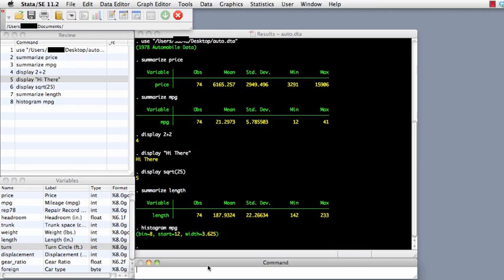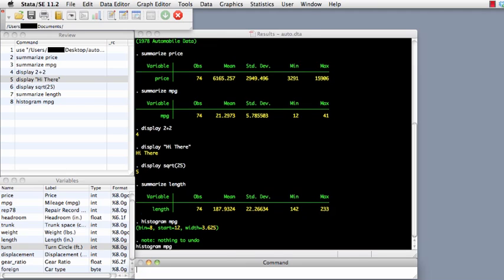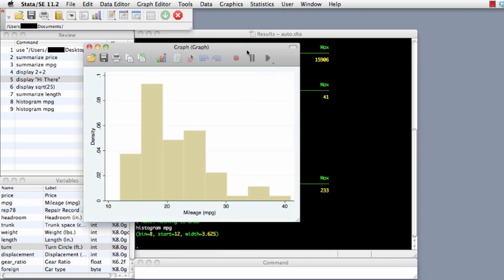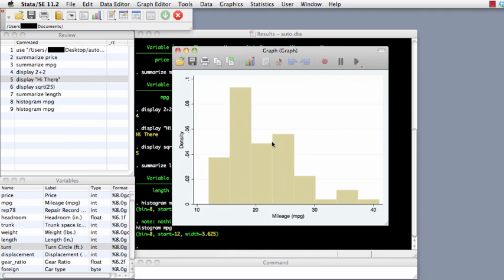Let's start with the graph editor. Let's create a histogram of miles per gallon. One command for histogram is 'histogram', and then we just type the variable we want, which is miles per gallon. It'll open up our graph window, which allows us to visualize the graph. You can open up other graphs, save the graph, or print the graph.